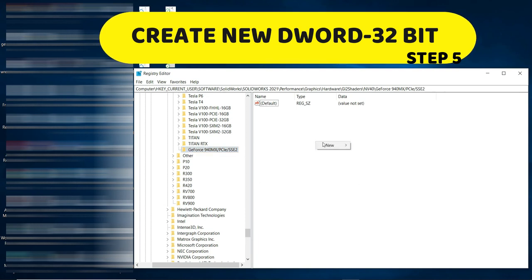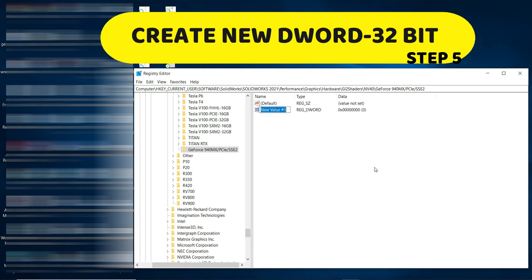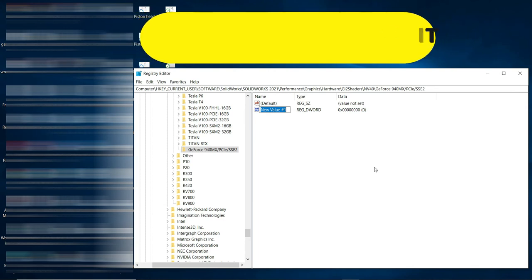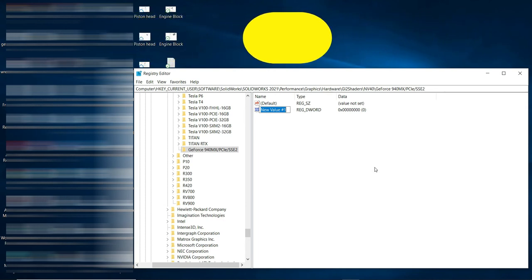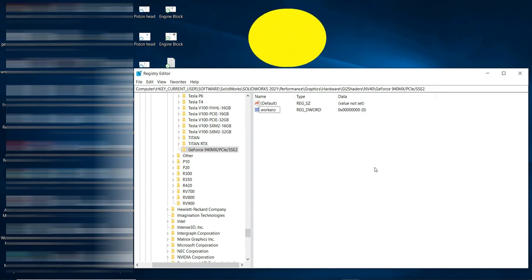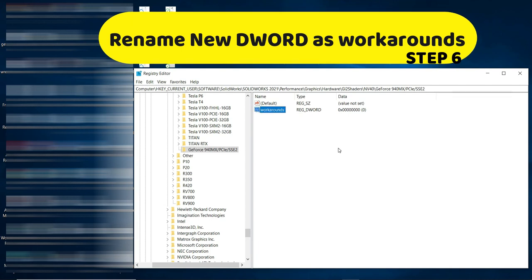The paste step is done. Step number five: in the white space on the right, right-click and go to 'DWORD 32-bit Value'. It doesn't matter if you have a 64-bit system — it must be the DWORD 32-bit Value.